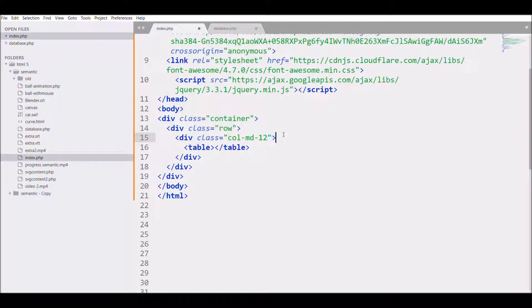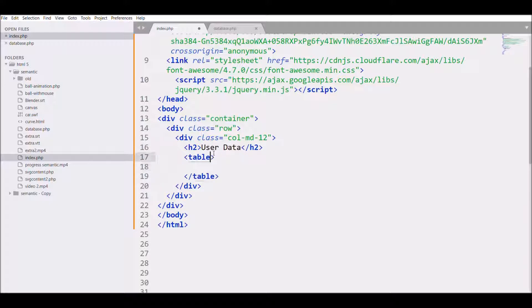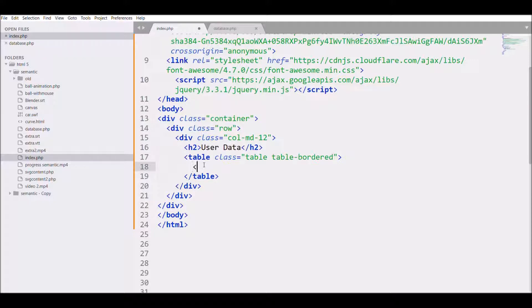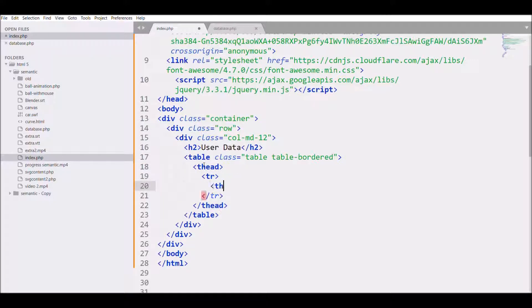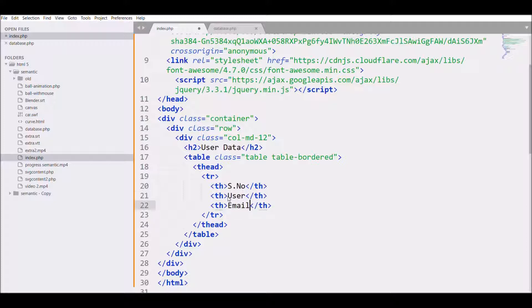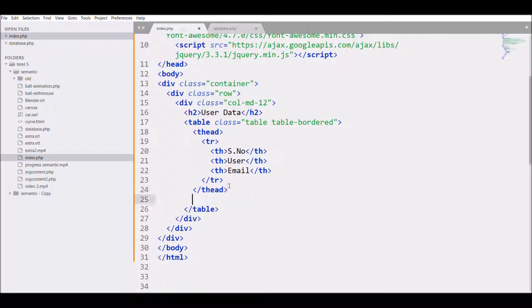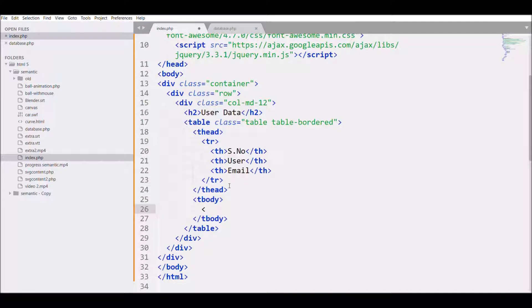Before that, let me write h2 that is 'User Data'. I'm going to give a table class 'table table-bordered', and then table header thead, tr, and th. This is the basic table structure. I'm going to write serial number, user, and email.